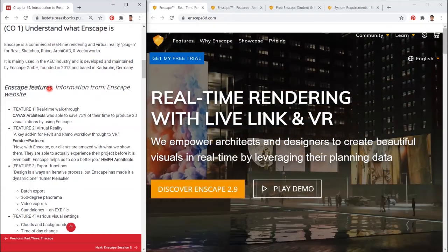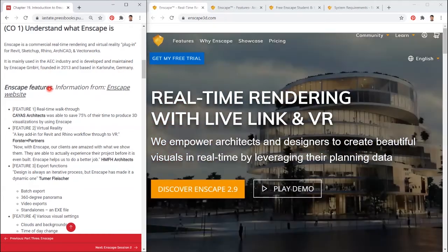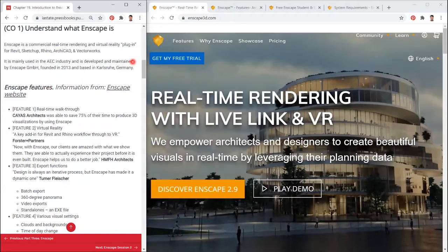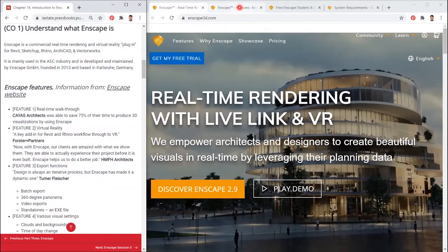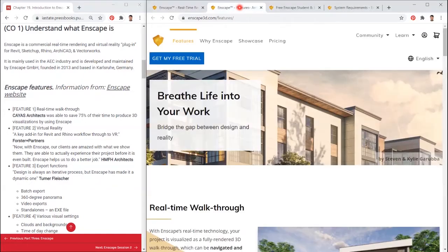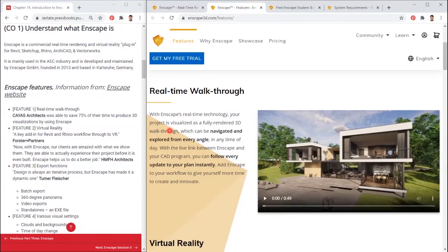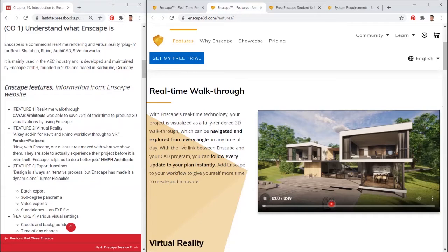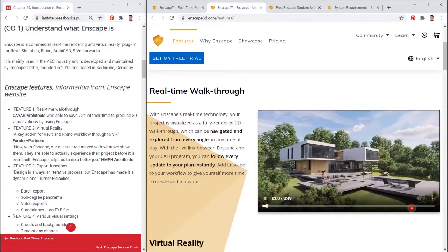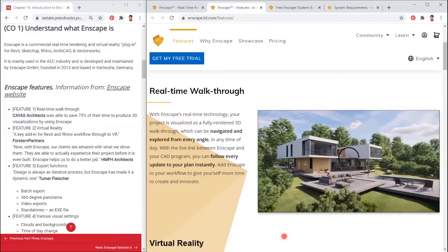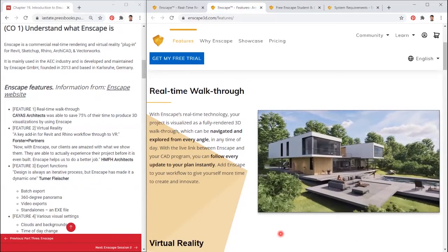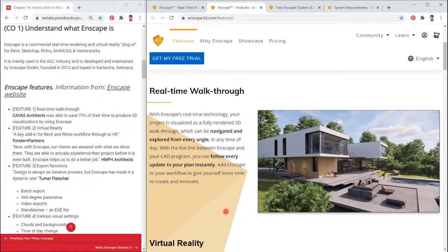First, Enscape features. Feature 1: Real-time walkthrough. Kaya's architects was able to save 75% of their time from producing 3D visualizations by using Enscape. Feature 2: Virtual reality.